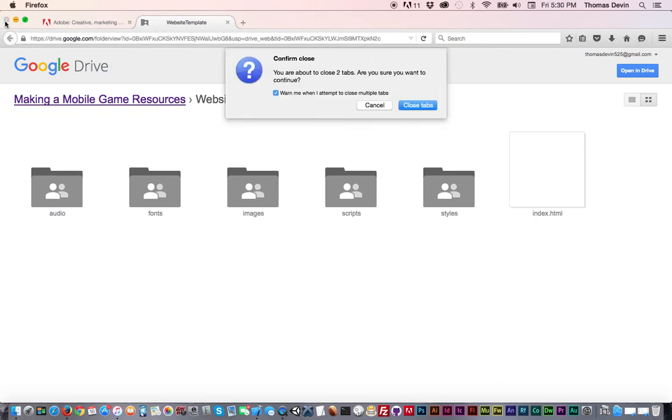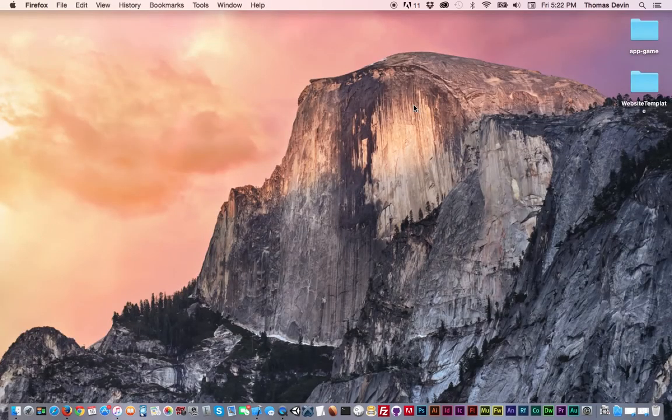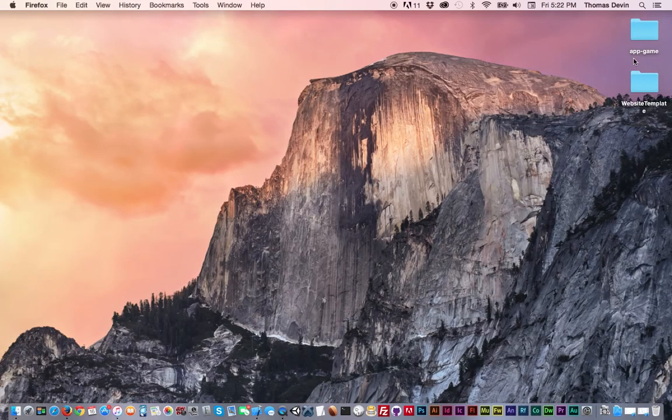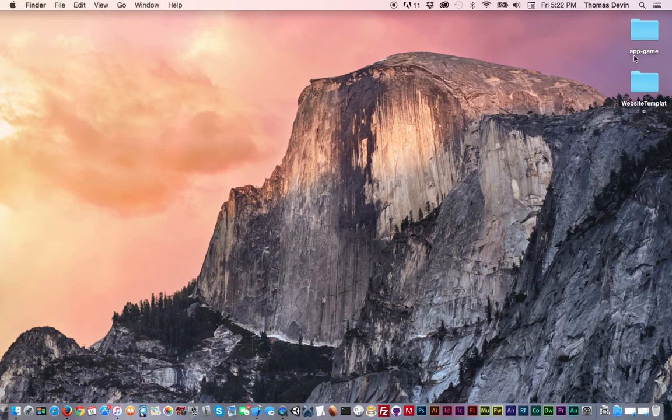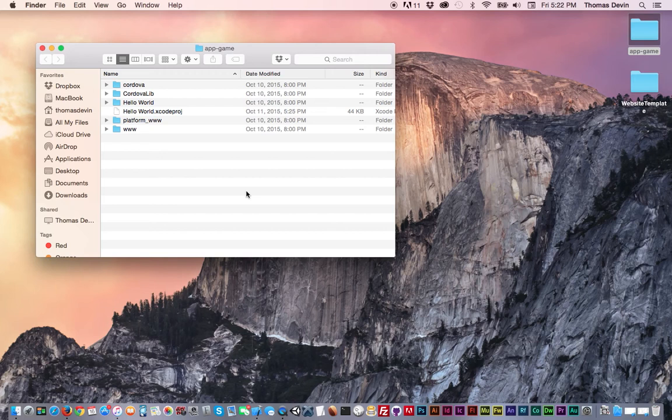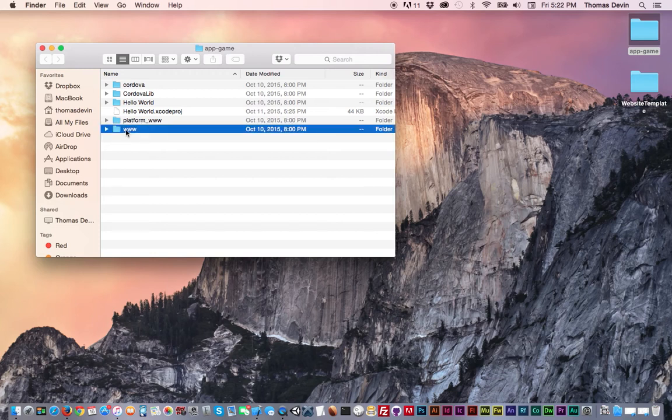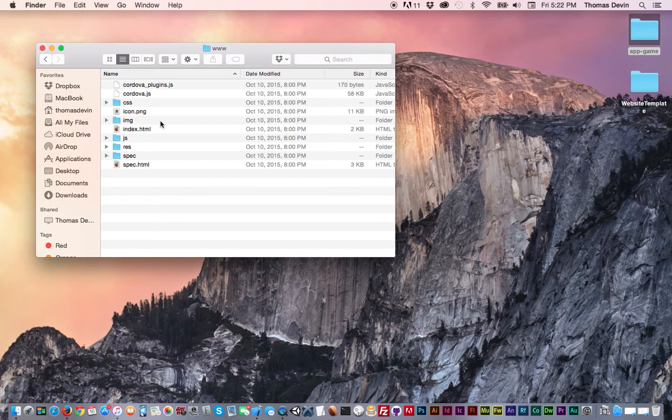I already have a website template folder on my desktop along with the app game folder that we created in the last video. So what I'm going to do now is just actually open up that app game folder. And inside that folder, you'll remember we have our Xcode project along with a couple of other folders. Really we're just concerned with the www folder because this is where all of our files are kept. Now I'm just going to go ahead and open up that folder. There's a bunch of files in here. We're not really concerned with any of that either. Technically you could use the files they have in there already as your base. But in this case I feel it's just easier just to start with the blank template that I gave you. So what we're going to do here is I'm actually just going to select all of this stuff except for the Cordova files here.